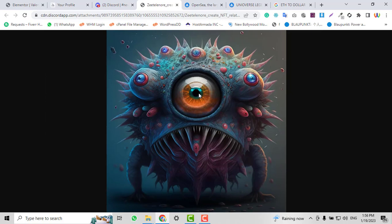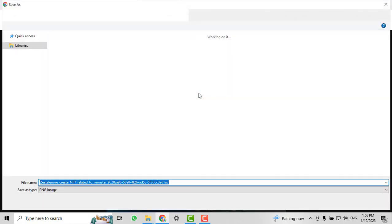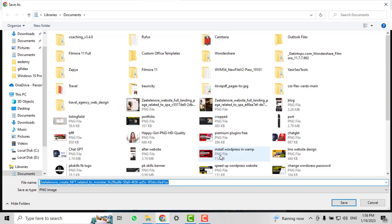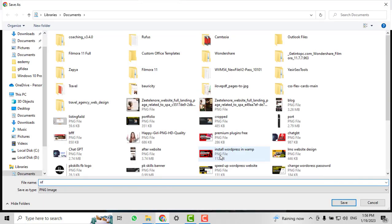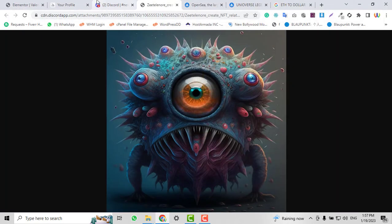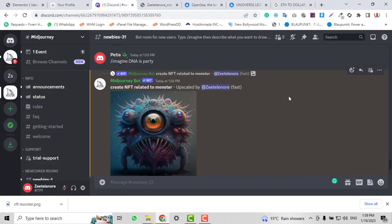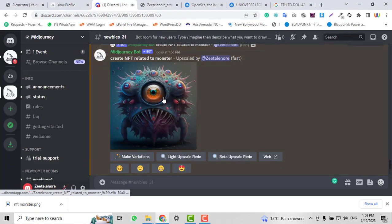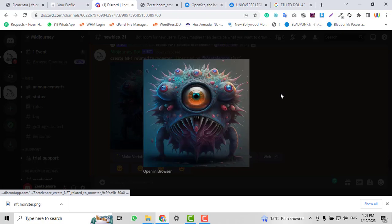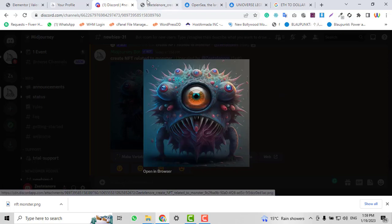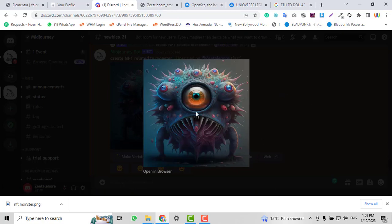This NFT will be saved to your PC. I'll save it as 'NFT monster'. After creating and saving your NFT, just go back.